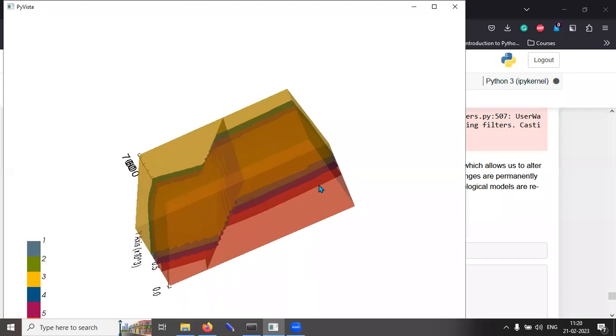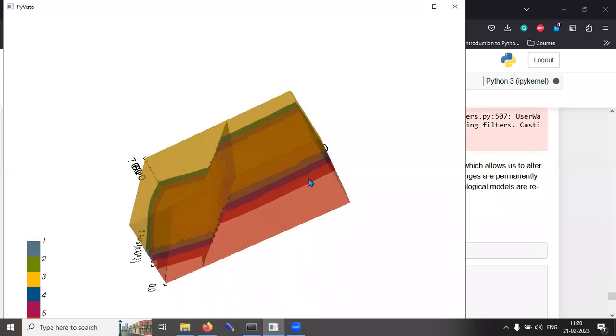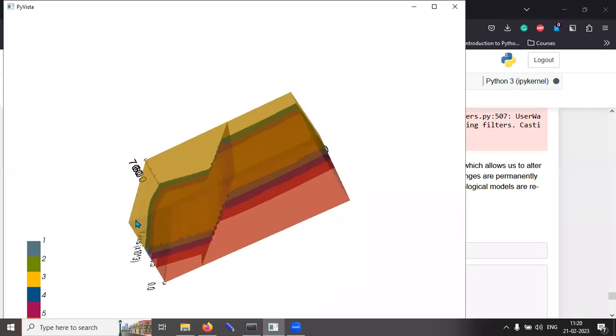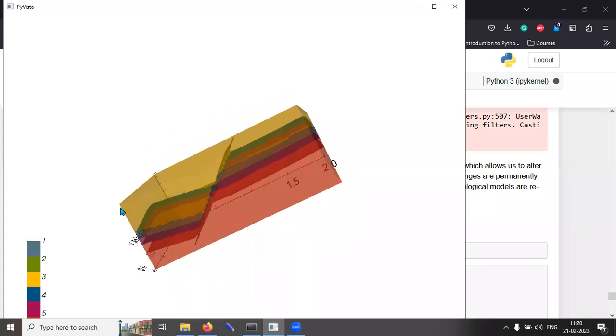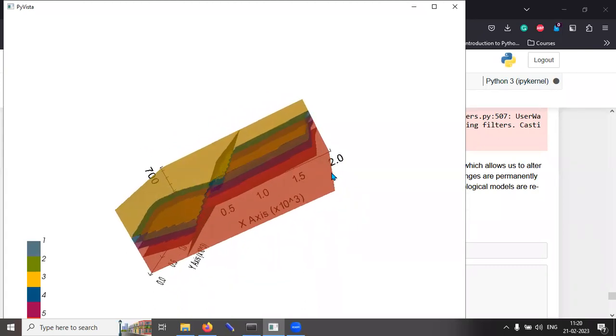The cross section that I showed you is from this view. In other words, you would have seen that in the top of that picture, it always said along the y-direction. That means the y-direction is perpendicular to you. That is the y-direction.